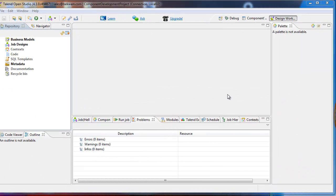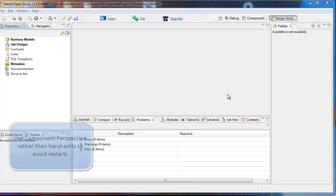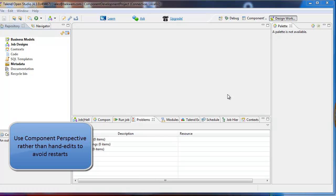This tutorial shows how to use Talon's Component Designer to rapidly develop components for Talon Open Studio. You can always hand edit the files that make up a component, but you have to suffer through long restarts of the application in order to get those components to refresh. It's better to use the Component Designer so that you can refresh the items in the palette and use them in jobs without the long restart.